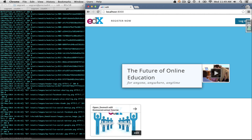Hello everybody, my name is John Cox. I'm a software engineer at Google and I work on open-source education software. This is a video demonstration of the new third-party auth module for Open edX.